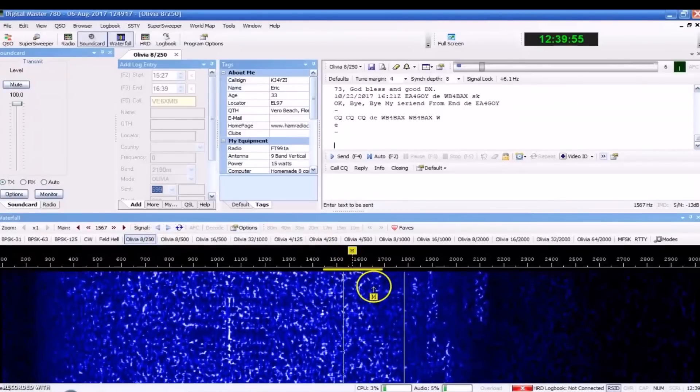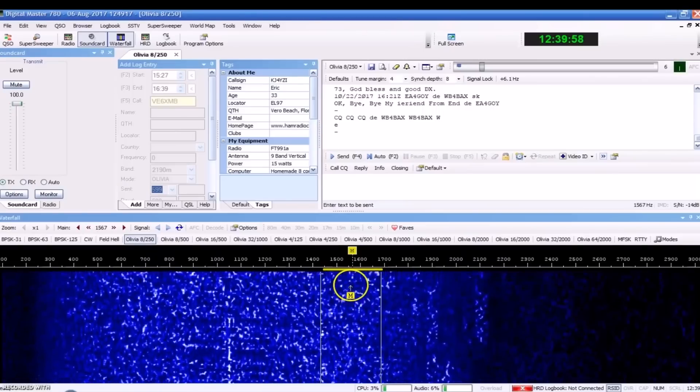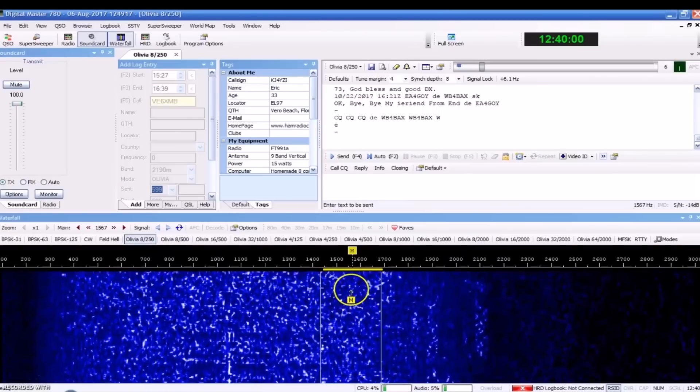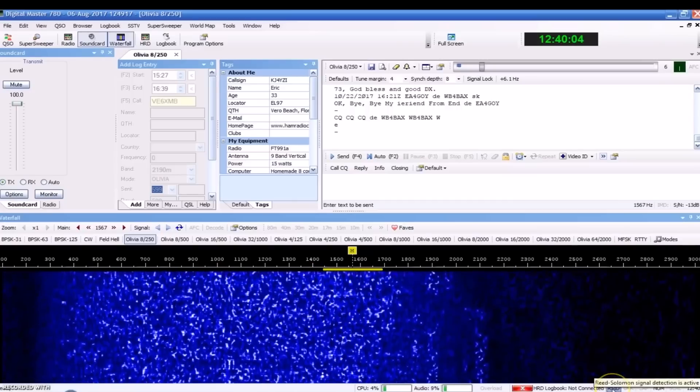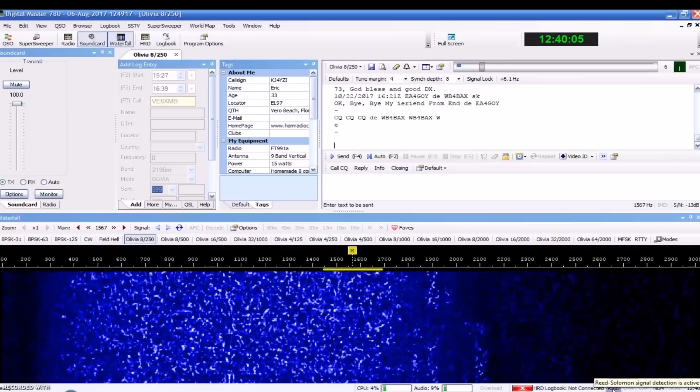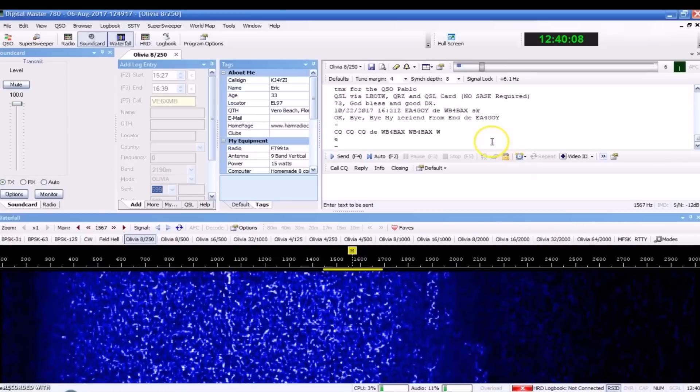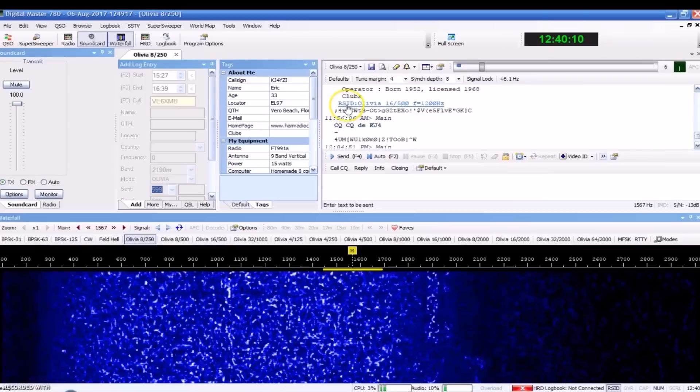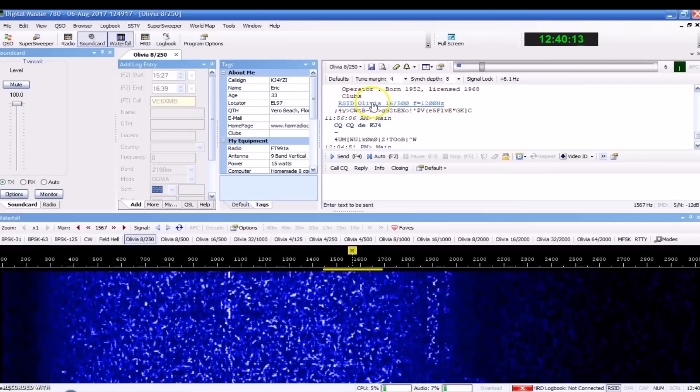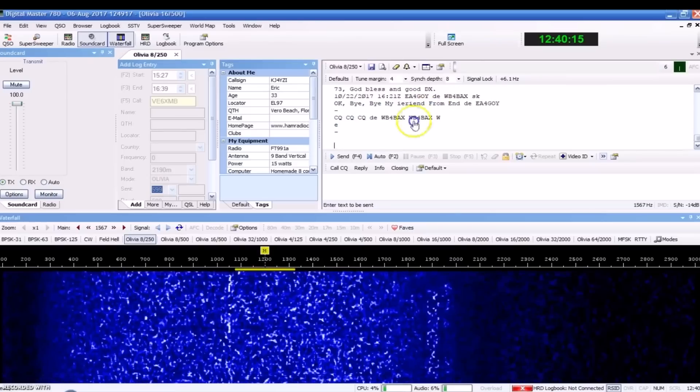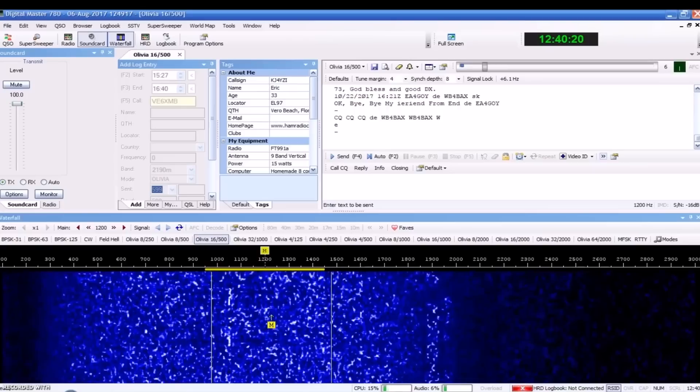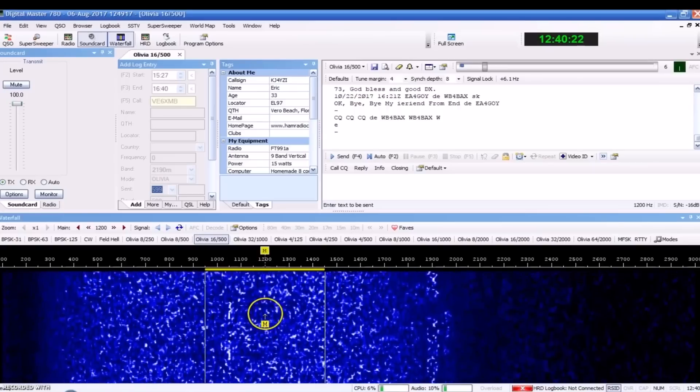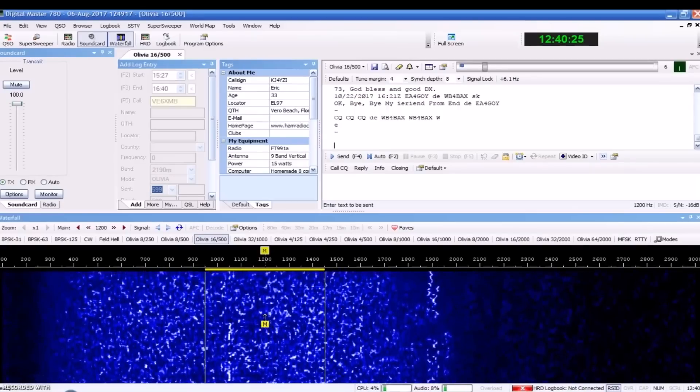With that being said, you don't even have to see it or hear it on the waterfall. You don't have to see it on the waterfall, hear it on your speakers in order to decode it. With this program or other programs, the Reed Solomon Signal Detection, the RSID, with that being active, you will see here, it'll pop up the RSID and tell me, hey, there's an Olivia 16500 at 1200 hertz. And I may not have even seen that or heard it, but if I clicked it, it would be there and it would decode.